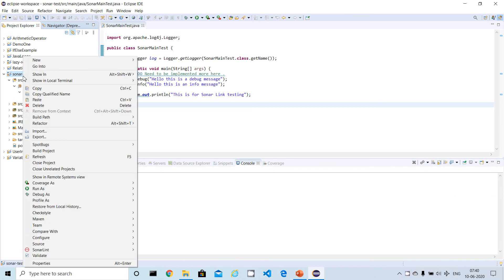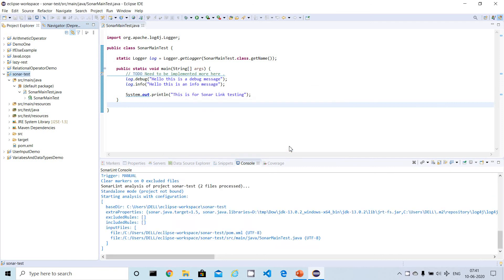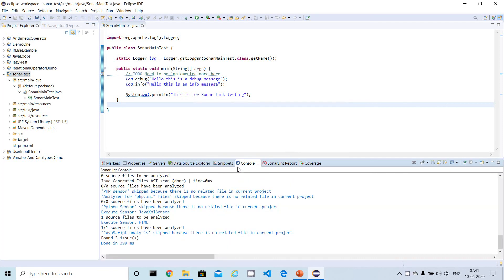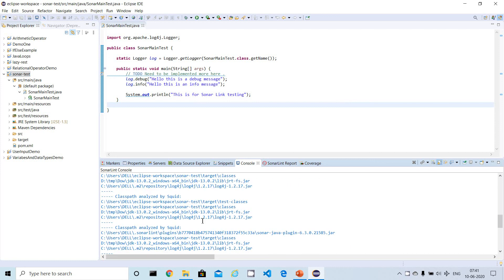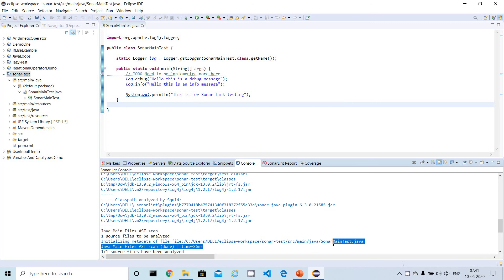To manually rescan the project, right-click on the project and scroll down. You'll see an option called SonarLint with sub-menu options. Select to analyze. In the console, it will display useful information about how it is scanning — what files it's using, what Java version it's using, and which files it is scanning.